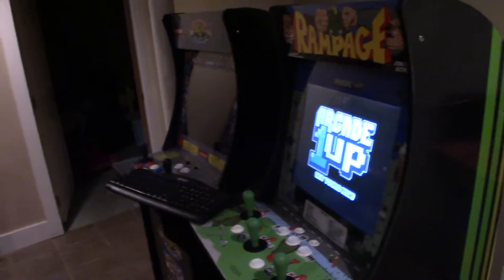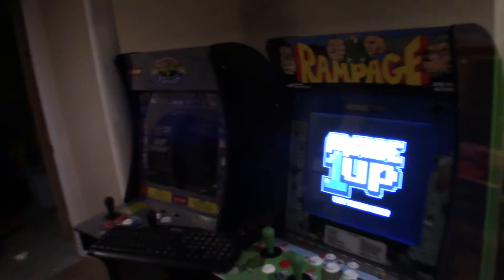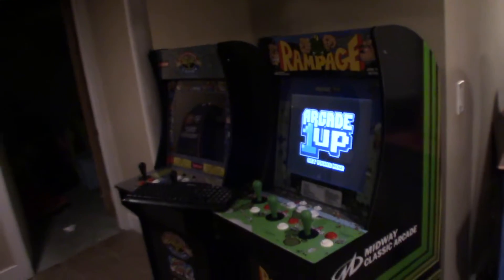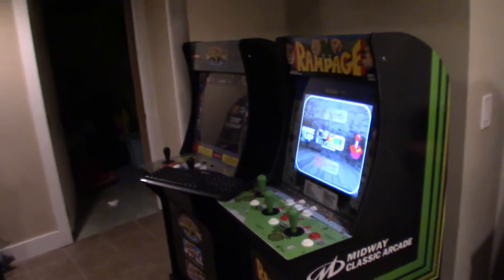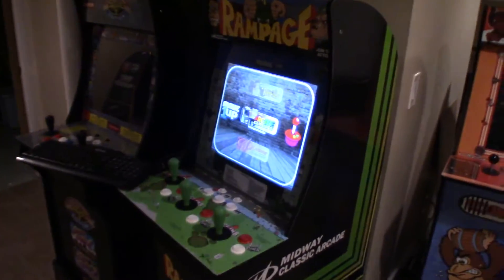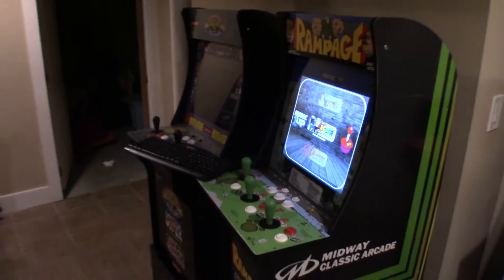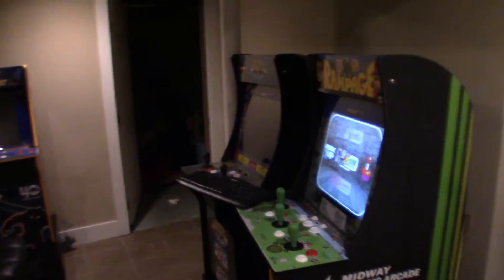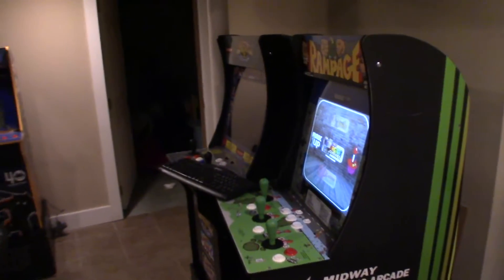Hey, what's up everybody, welcome back to another arcade one-up video. I got tons of messages and comments on a lot of the videos after people have downloaded the images.